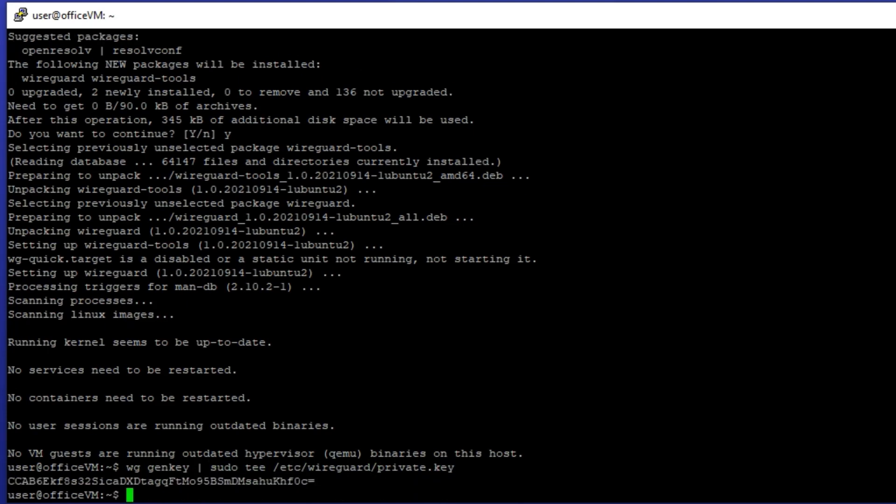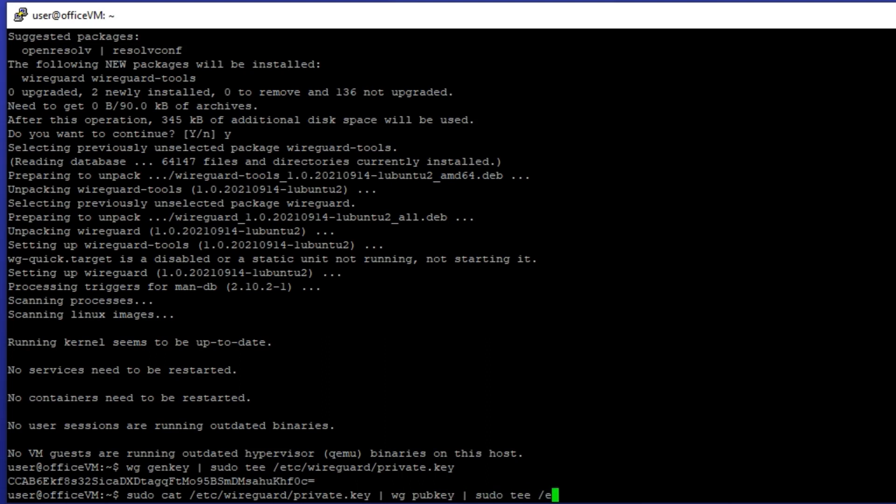We also need to store this private key in a file. Let's just pipe the output to tee so we can see the output while also saving it in a file. Now we need to create the public key. Just give the private key to the command wg pubkey as an input and similar to previous step,